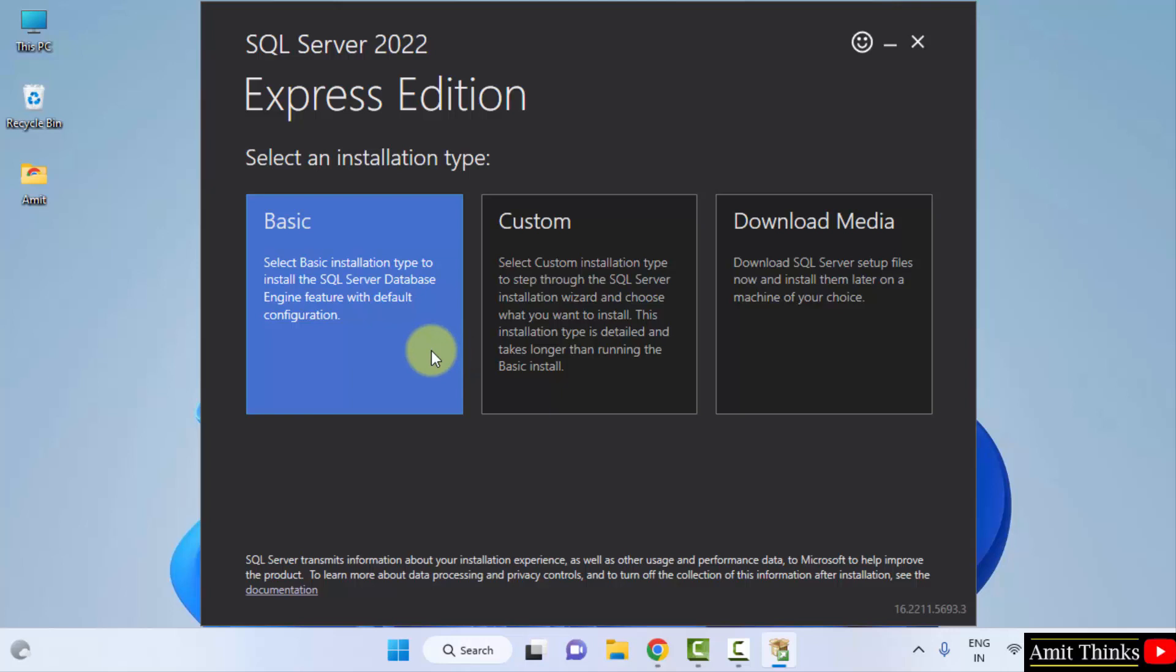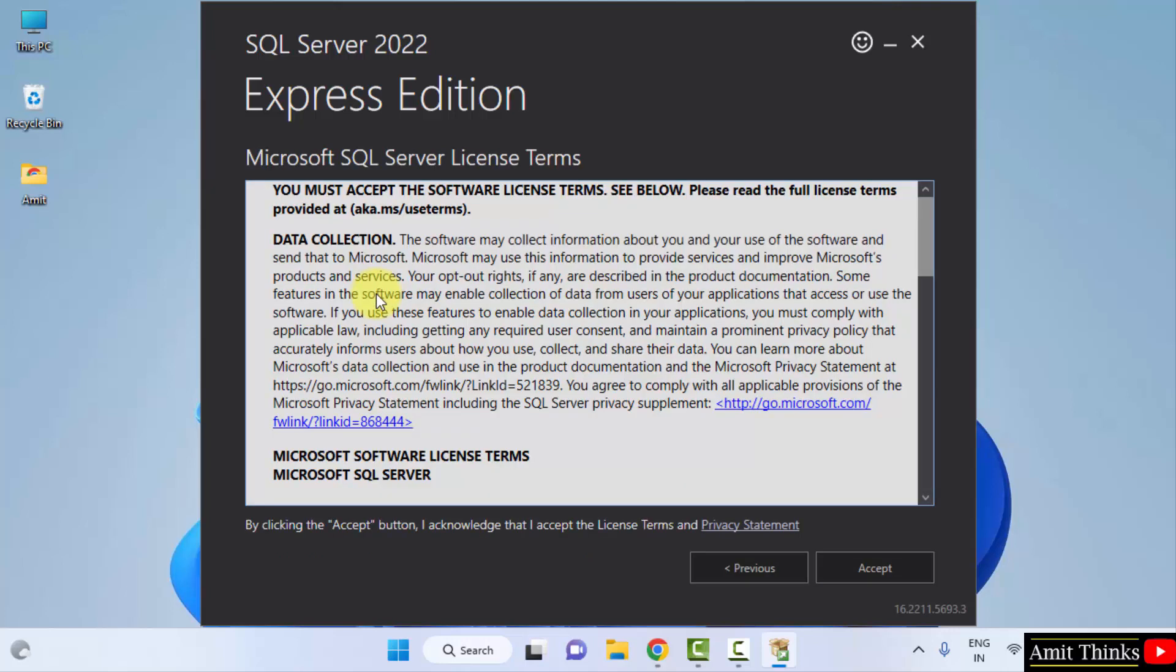Since we are going for beginner installation, so I will be going for the Basic step. After clicking, the license terms are visible. Click on Accept.